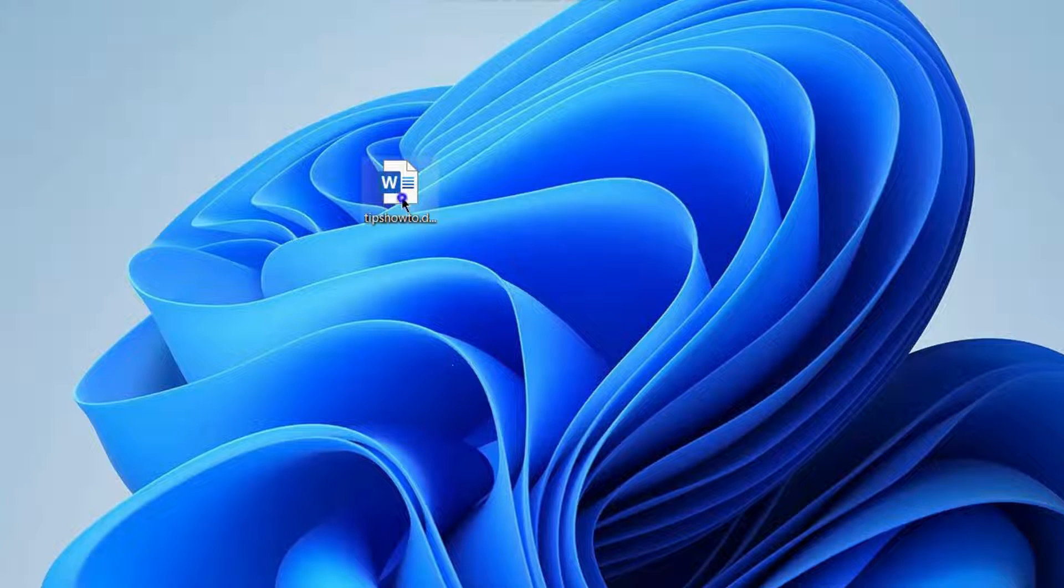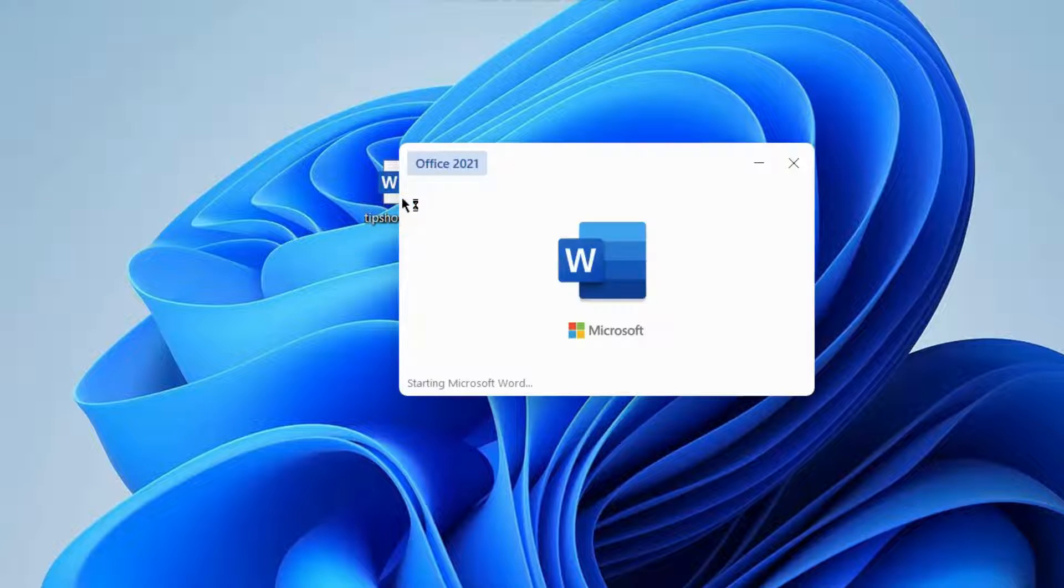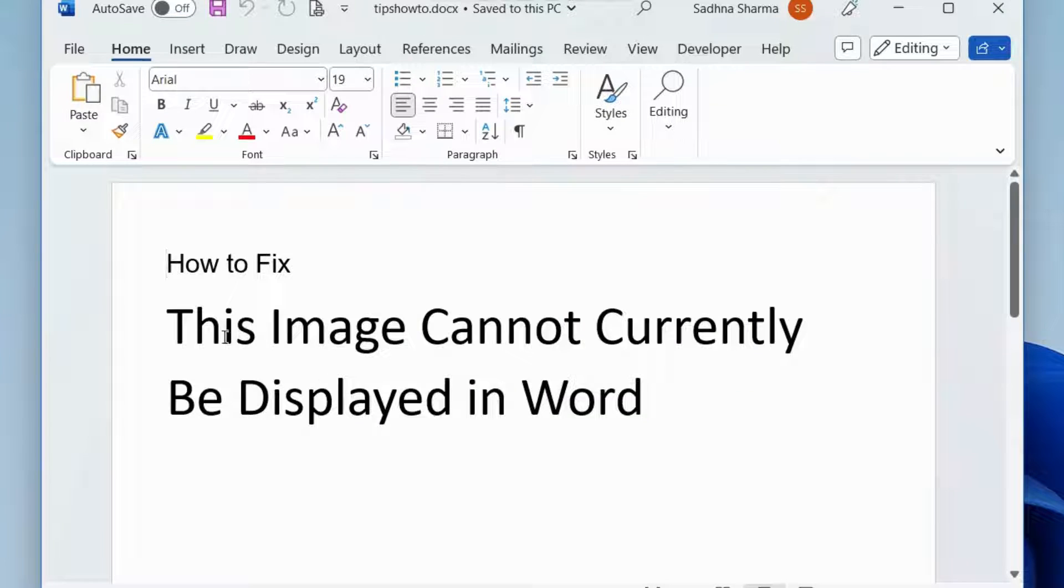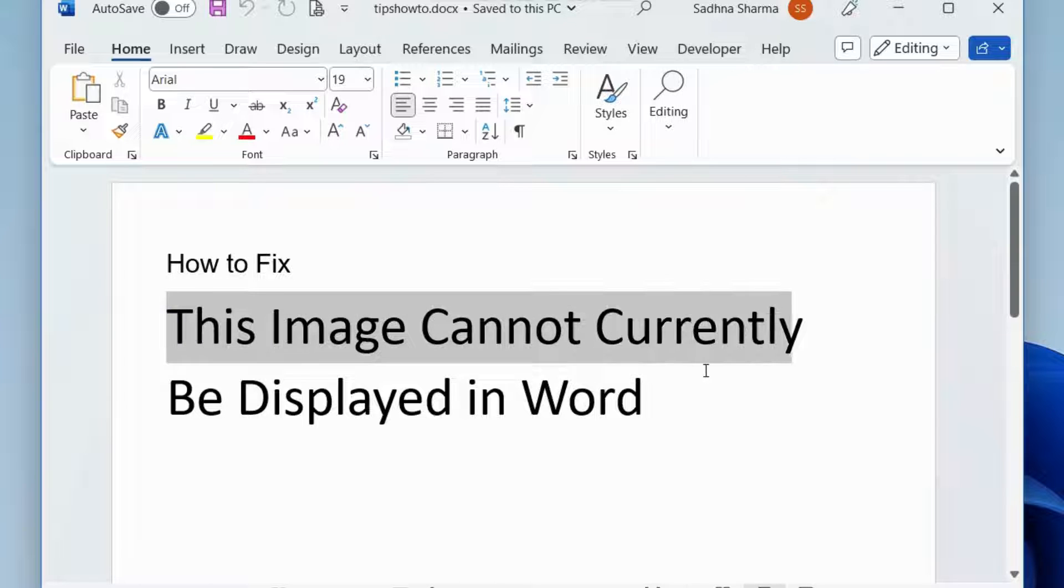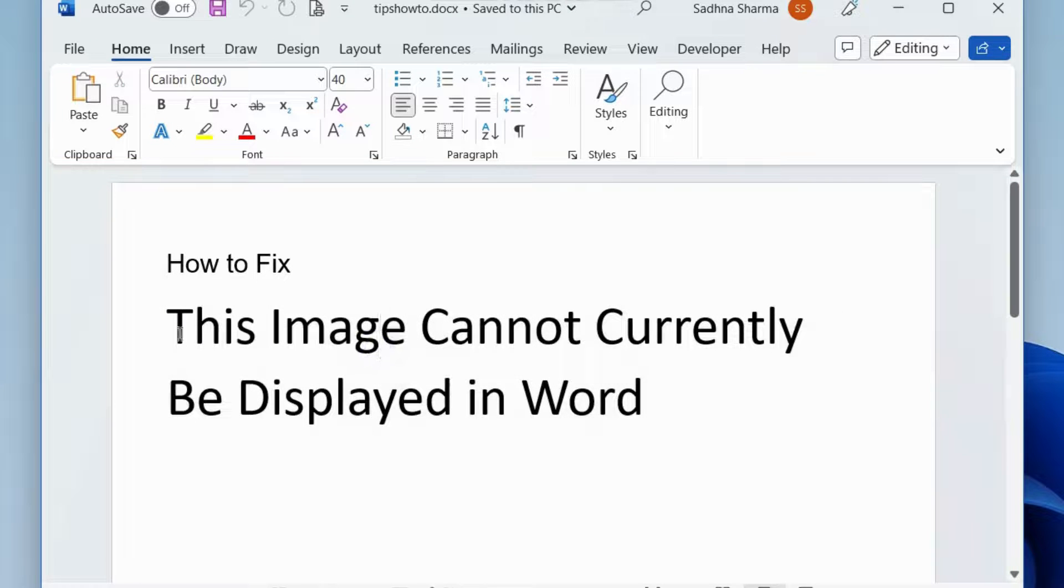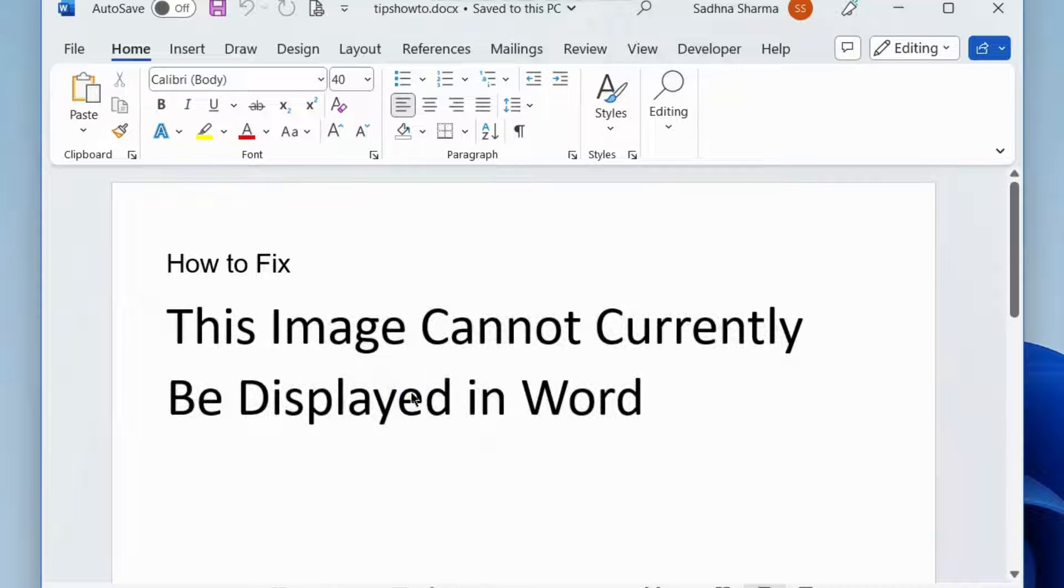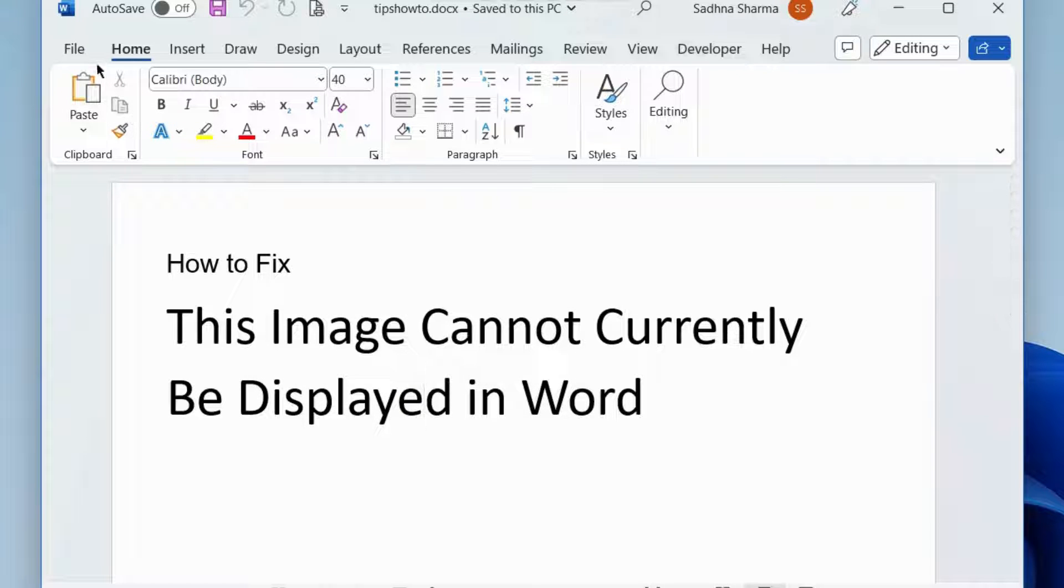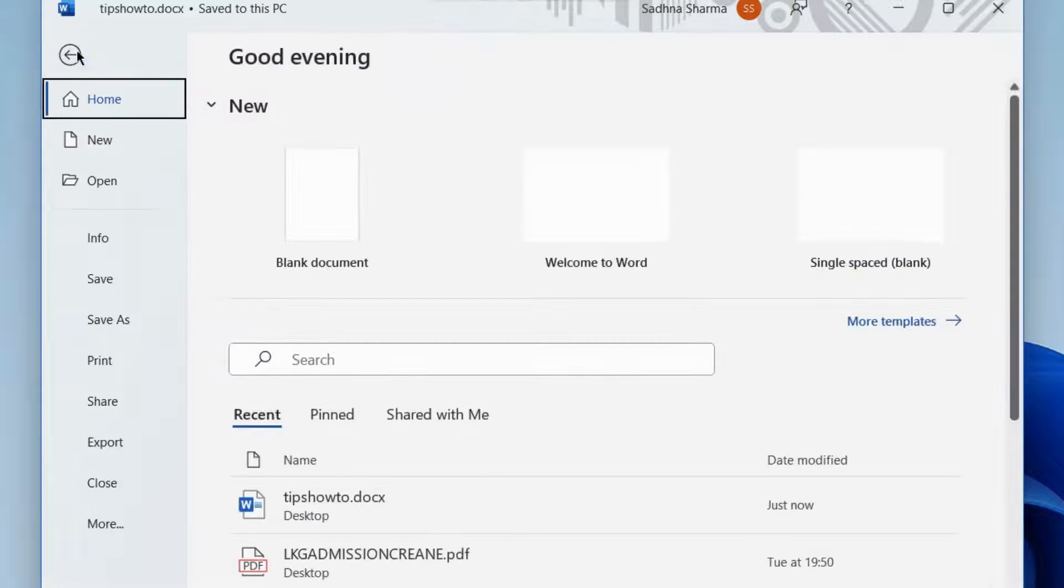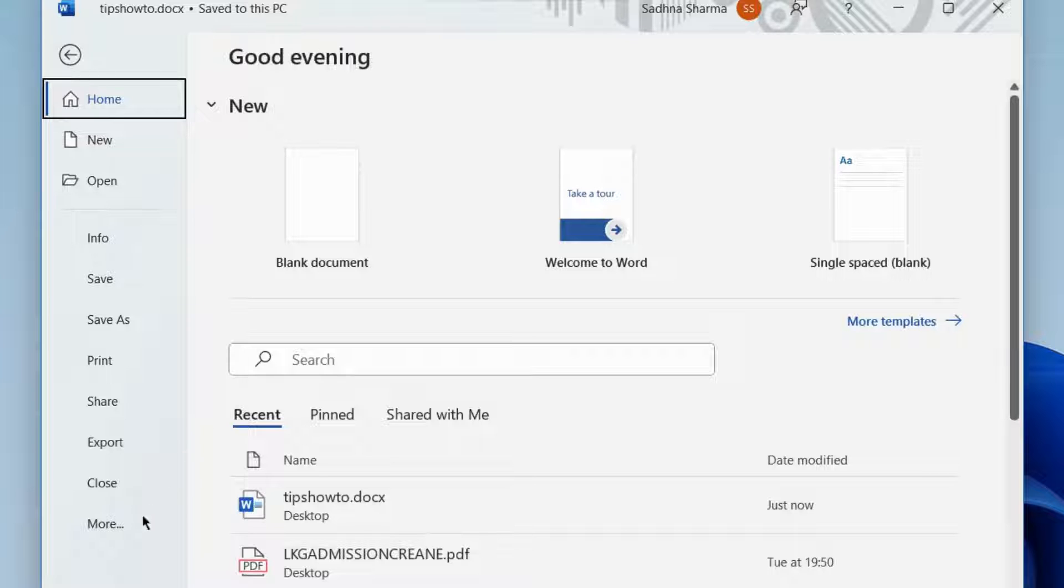How to fix in Microsoft Word error? Sometimes when you open a Word document, the error "this image cannot currently be displayed in Microsoft Word" appears and the image cannot be displayed in Word.